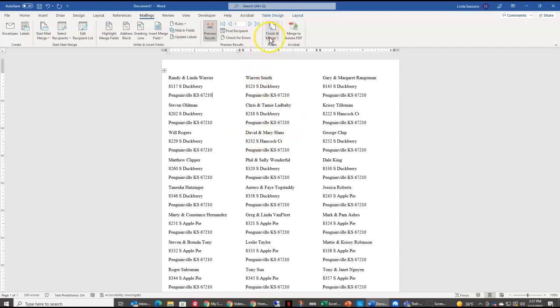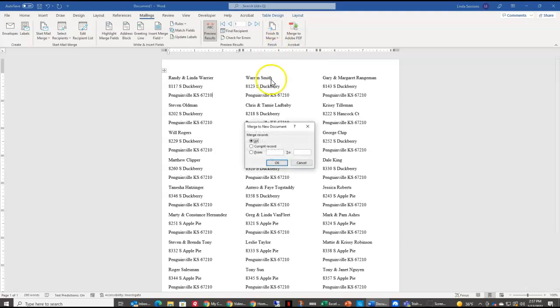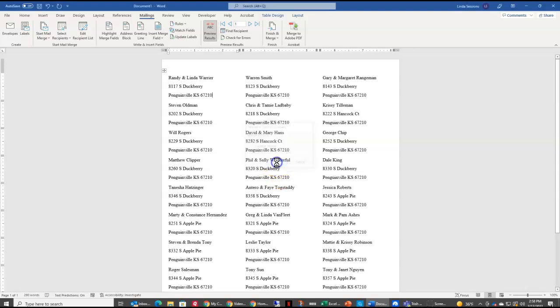Now I'm going to come over here to finish and merge. I'm going to edit individual documents and I want to merge everything. Now this is where if you only want a select range from your existing labels documents, you can do it here. I want to merge all of them. I'm going to say okay.